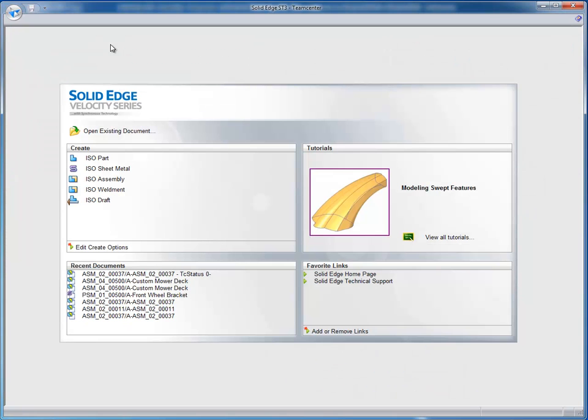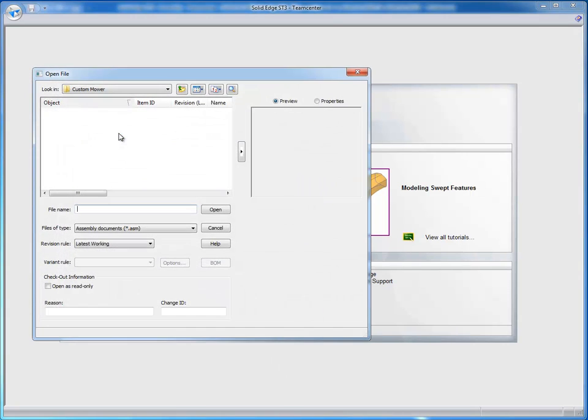Now that my assembly structure has been defined in Teamcenter Structure Editor, it's been assigned to me. And I'm already logged into Solid Edge. So I'm going to go ahead and open up the assembly and create the geometry necessary to perform my tasks. I'll do a file open of an existing document.